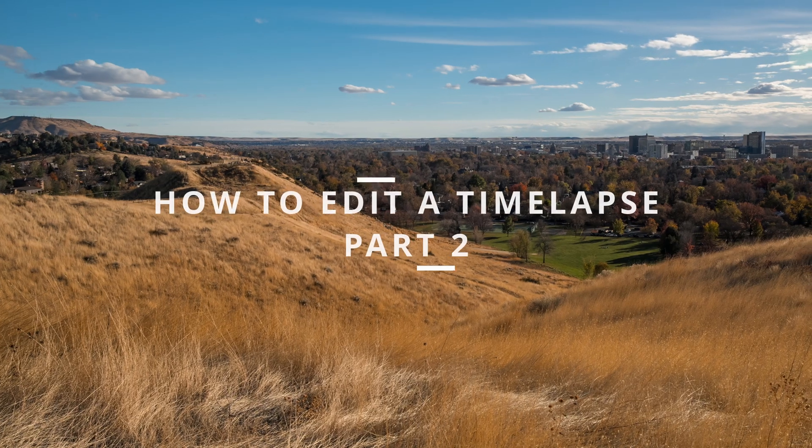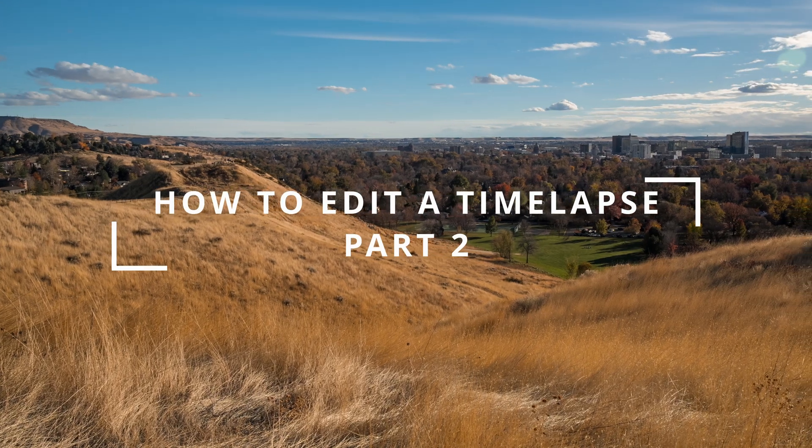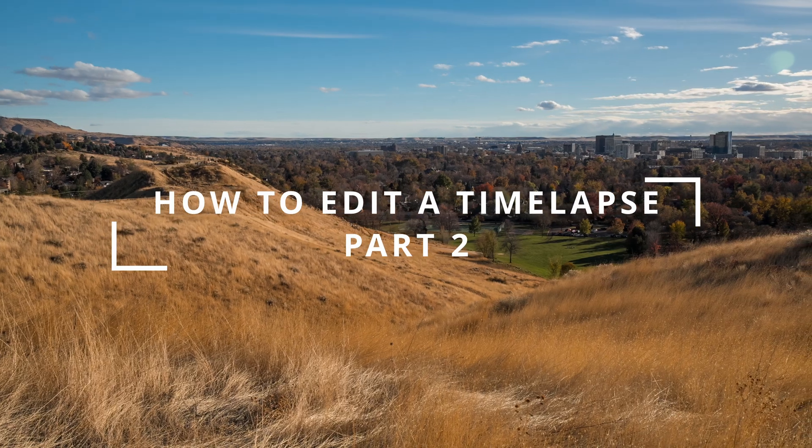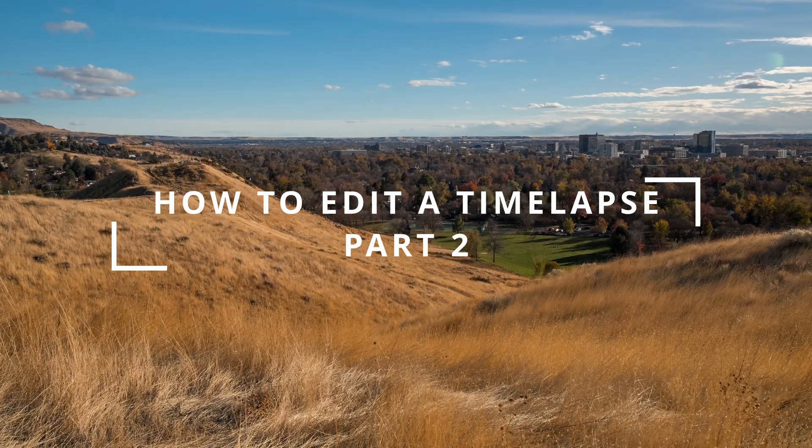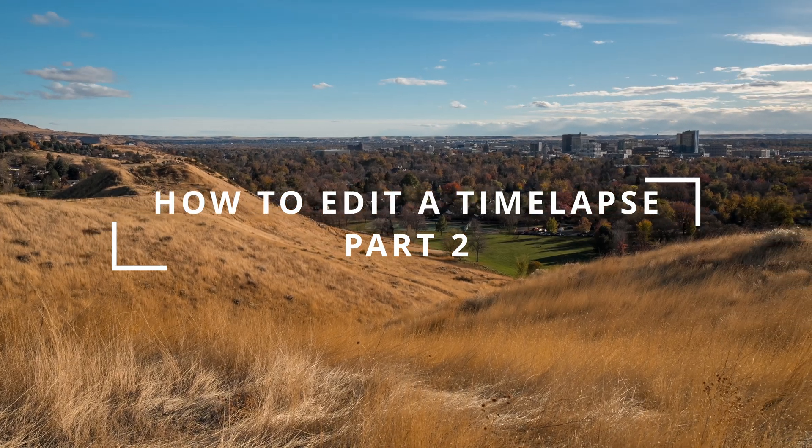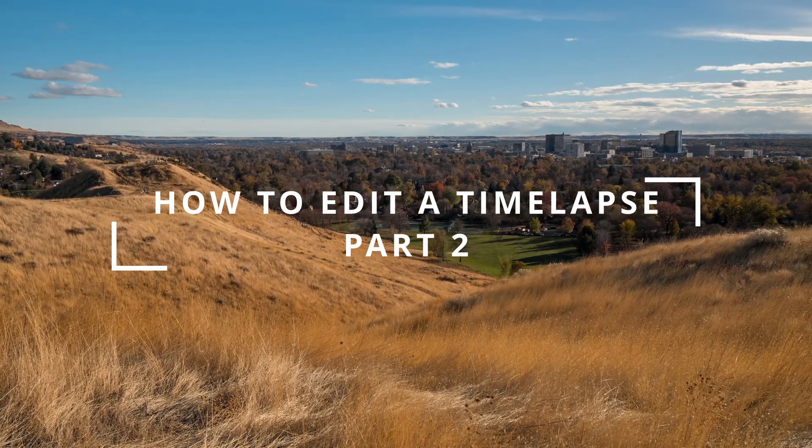Hey guys, welcome back to the channel. This is part two of how to take and edit a time-lapse. On today's episode, I'm going to show you how to edit a time-lapse using LR Timelapse and Lightroom.